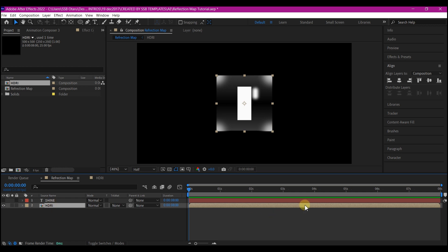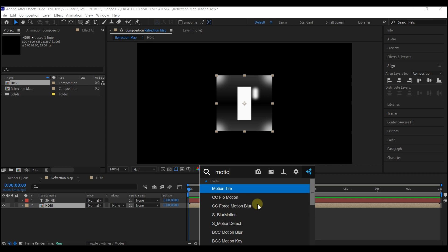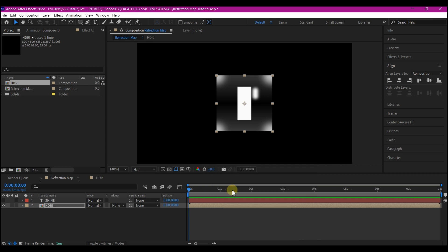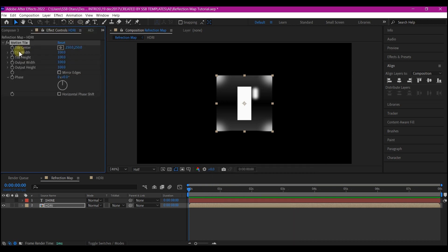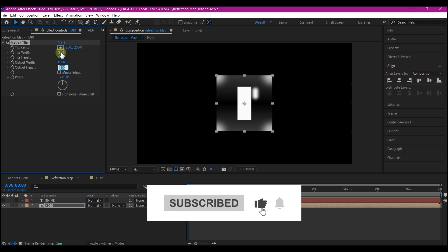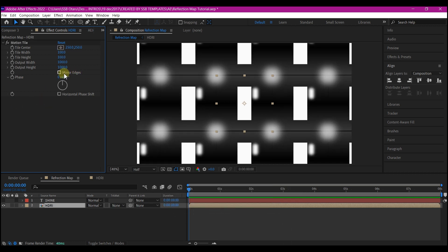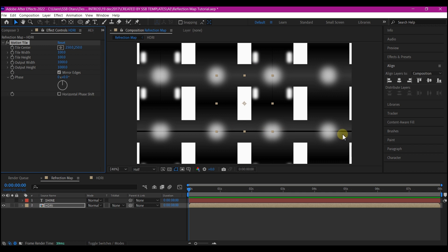What we're going to do now is select this HDRI we created and then add a motion tile effect. Let's change some of these parameters. We're going to change the tile width, tile height, and output width and output height. We're going to change all to 1000 each. Mirror edge pixel.